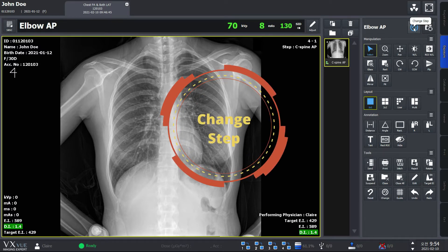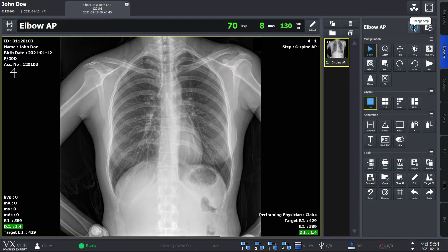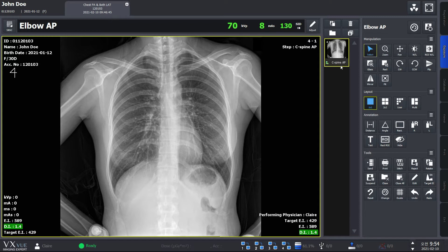First, Change Step. As the name implies, Change Step allows you to change the step information you're currently working on. You might need this function when you have simply entered the wrong information. For example, you'll see that the thumbnail indicates a different body part from the x-ray image.